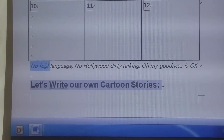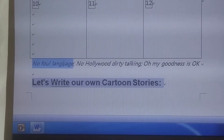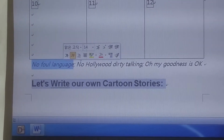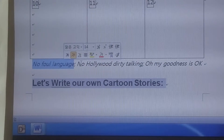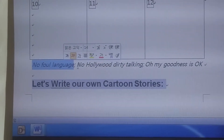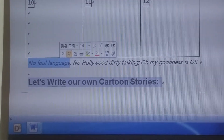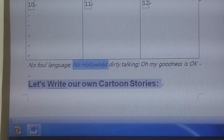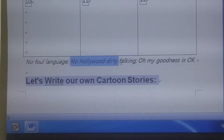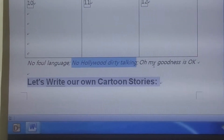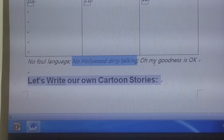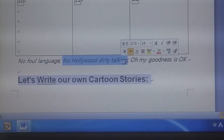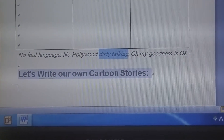We don't want any foul language, please. Why? Because we are professional people. Only people who are not professional use foul language. No Hollywood dirty talking. Why? We are professional. Professional people do not use dirty talking.